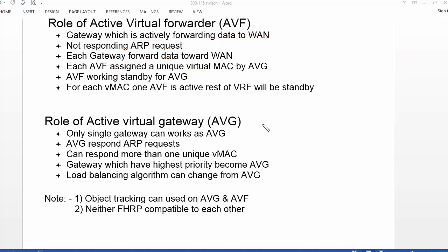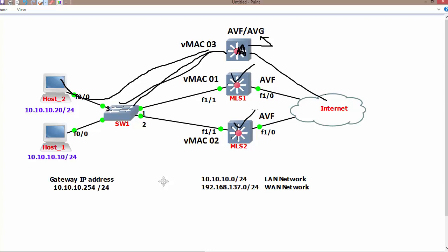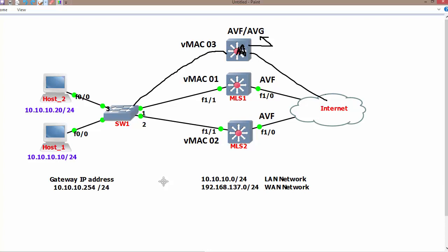Let's go through an example using this topology. We have Switch A, Multilayer Switch 1, and Multilayer Switch 2. Suppose Switch A is working as Active Virtual Gateway, which means it will respond to any ARP request coming to it. The rest of the two gateways are not going to respond to any ARP request. Since they are only Active Virtual Forwarders, they only transfer data from LAN to WAN and do not respond to ARP. The device with the highest priority becomes the Active Virtual Gateway.